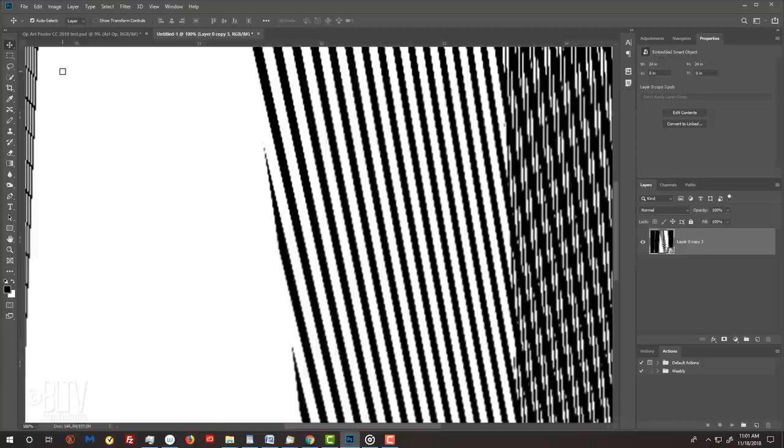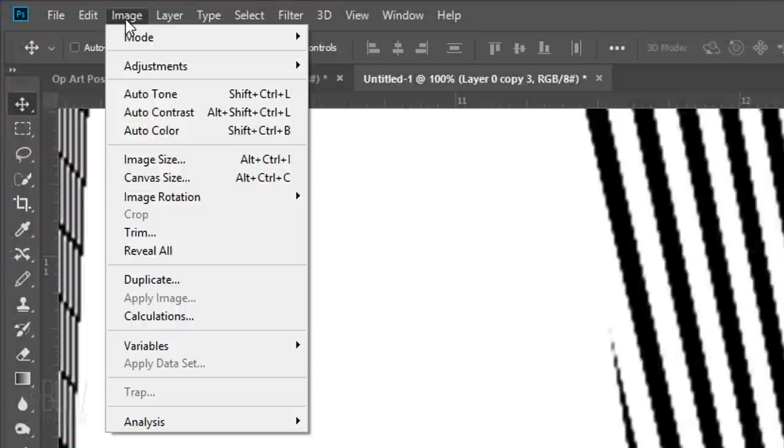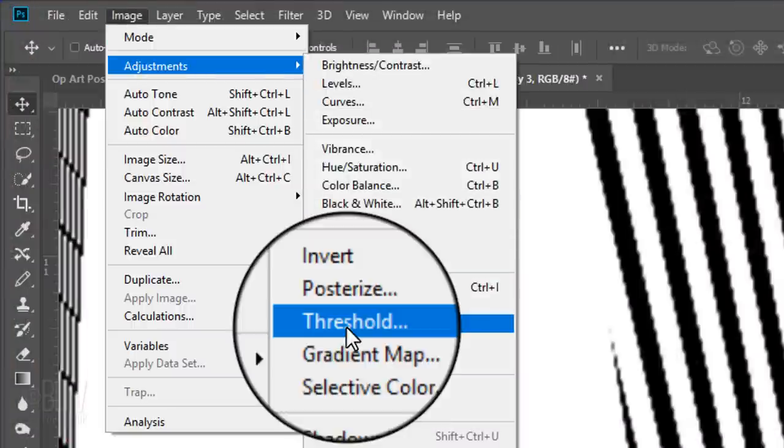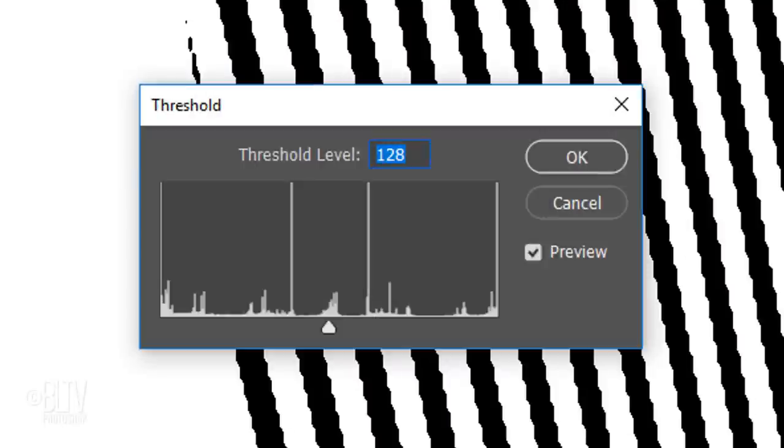Fortunately, there's a quick and easy step to remove the blurriness. Go to Image, Adjustments and Threshold. The default level is 128. Just click OK. The lines are jagged, but at least they're sharp.